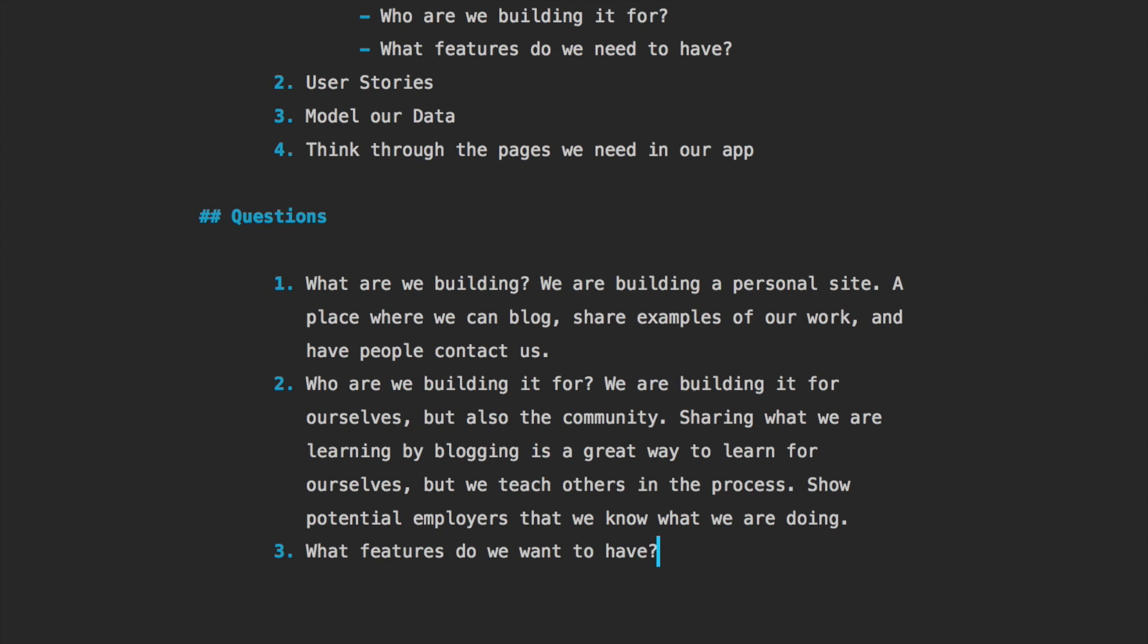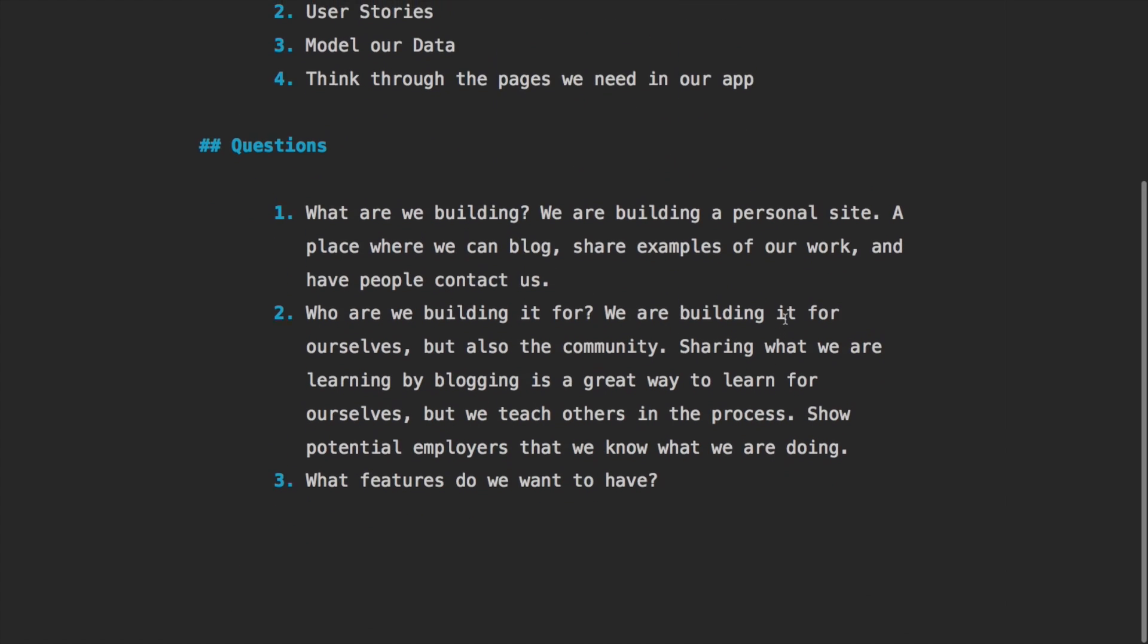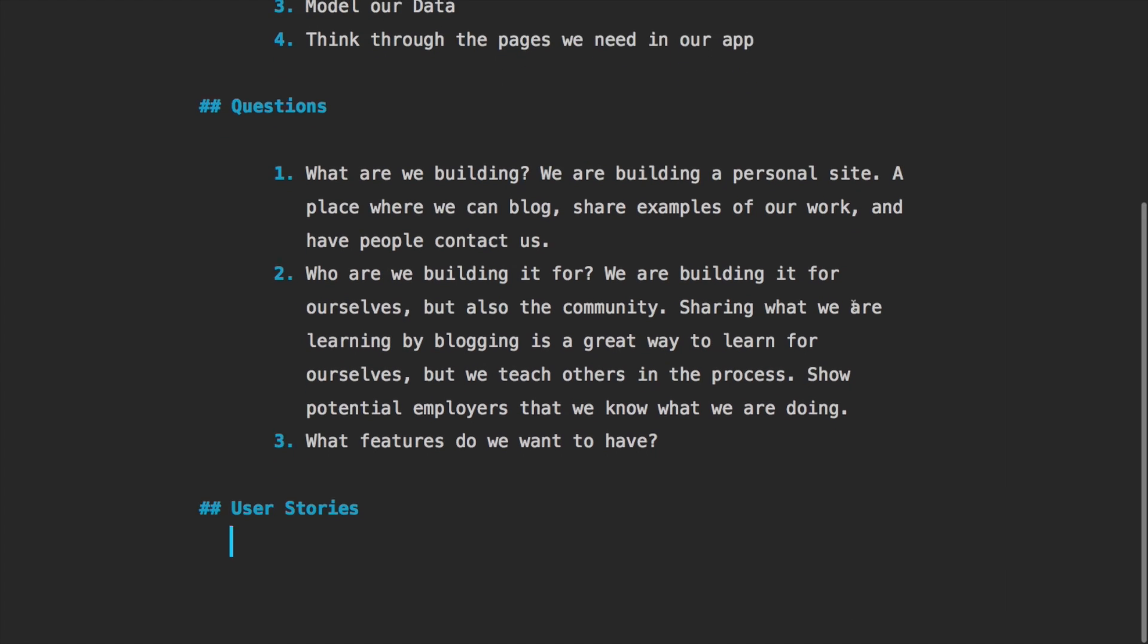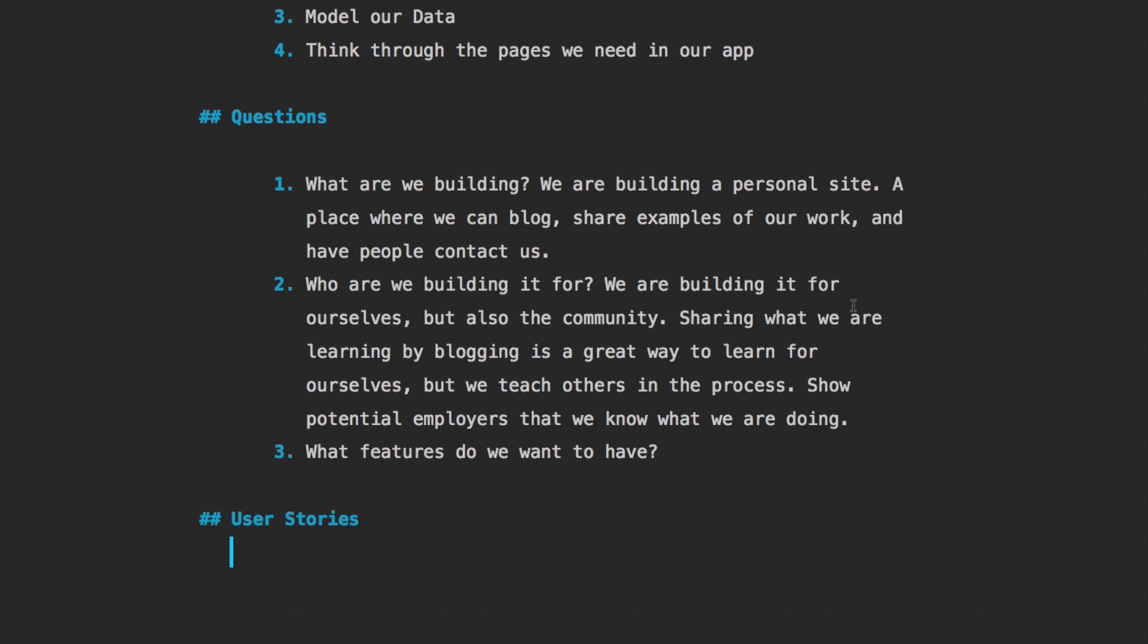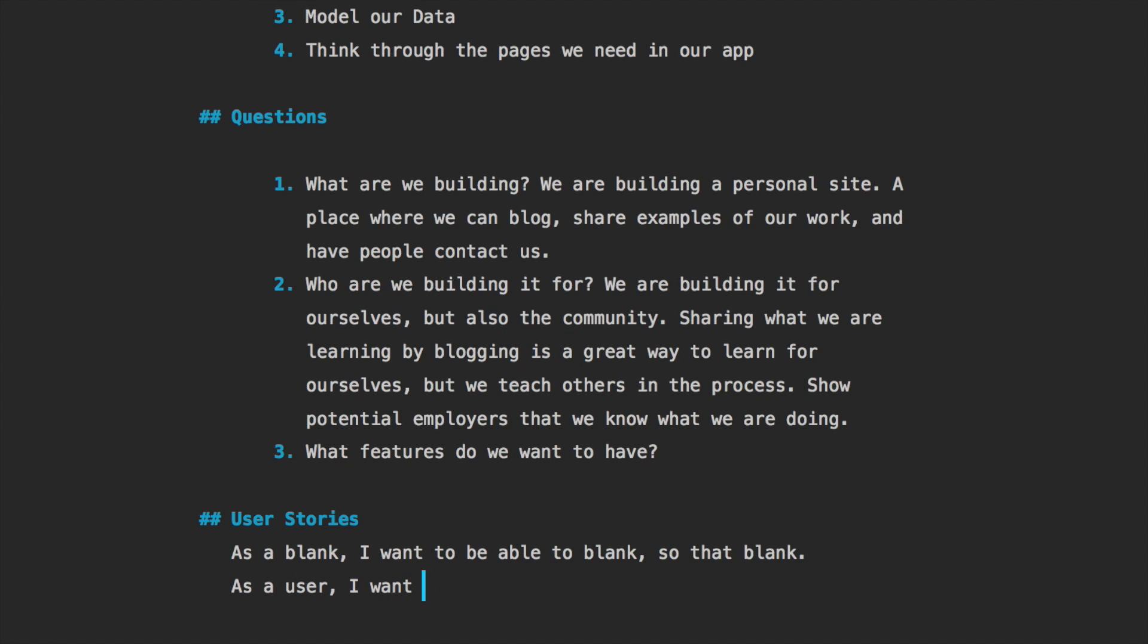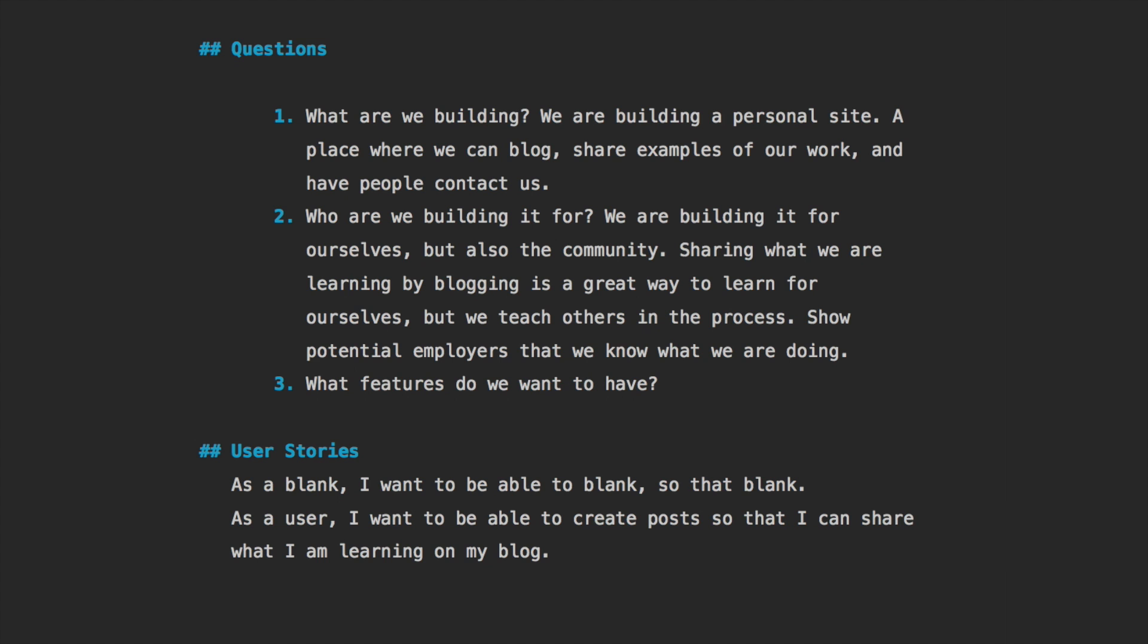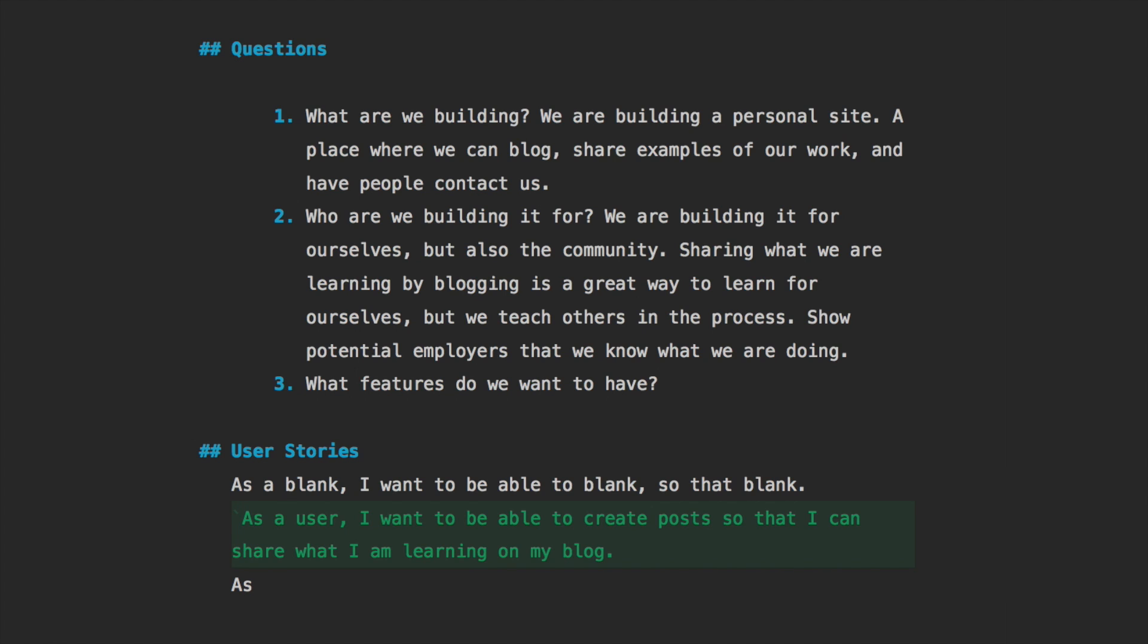And the third and final question: what features do we want to have? Well, I find that figuring out the features is best done through user stories. So let's jump to the next section, let's write user stories. User stories are written in a very specific manner: as a blank, I want to be able to blank, so that blank. For example, as a user, I want to be able to create posts so that I can share what I am learning on my blog.